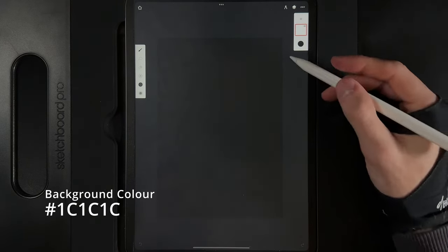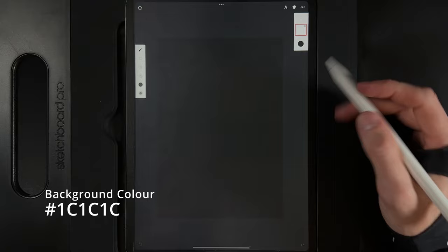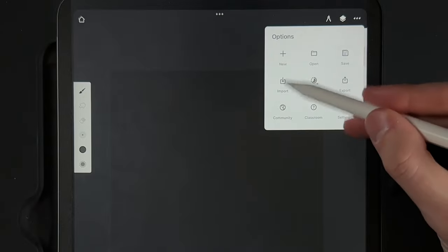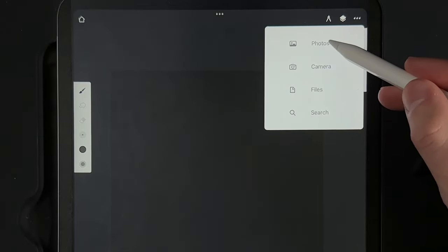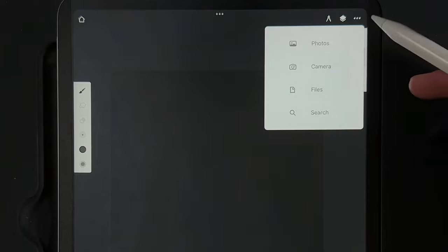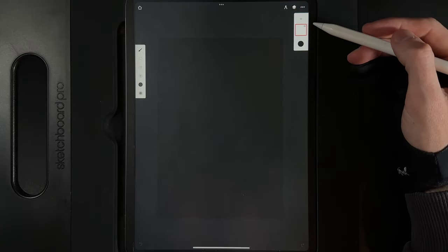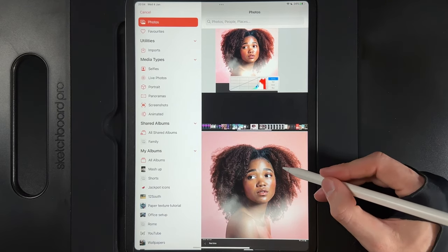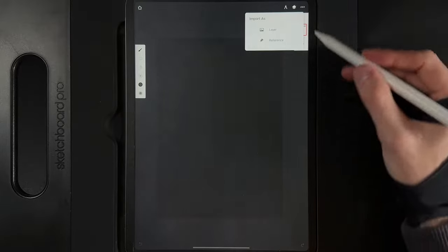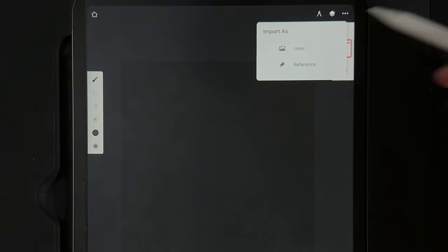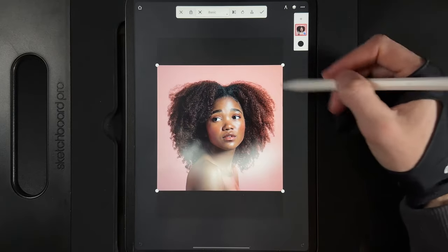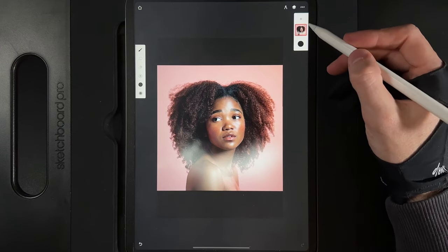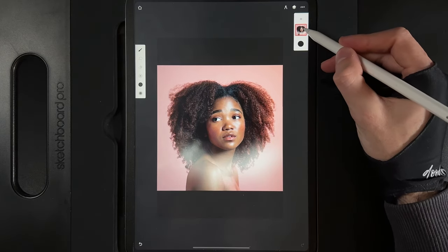Once you've created your canvas, we're going to insert the photograph of our subject. Go up to the three dots in the top right, then go to import and select a photo. You'll need to save the photo to your gallery first. When you tap on photos you'll find the image, tap on it and it will ask whether you want to import it as a layer or a reference. Hit layer and it will fill the screen perfectly, then hit the tick at the top and we're ready to go.